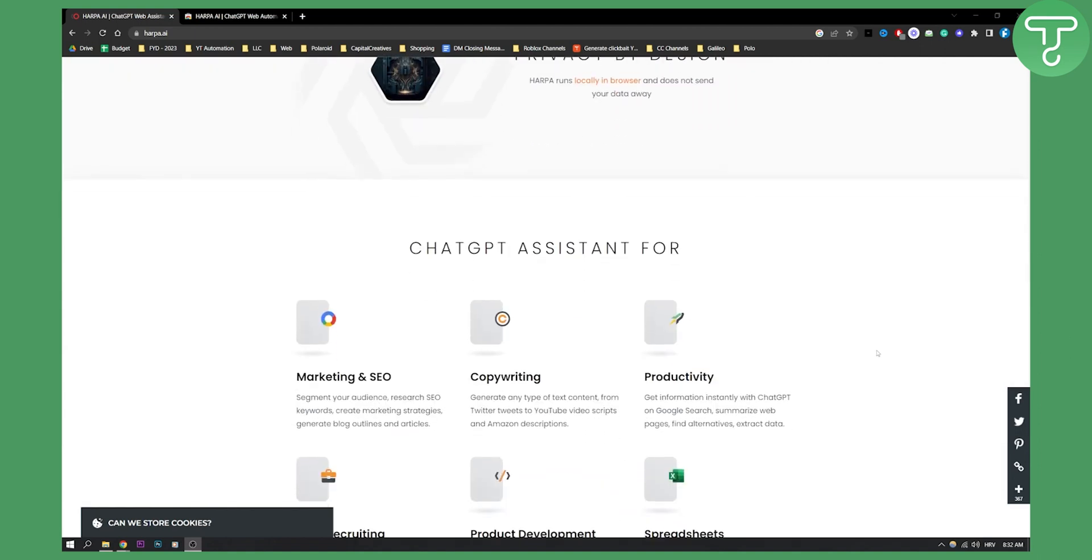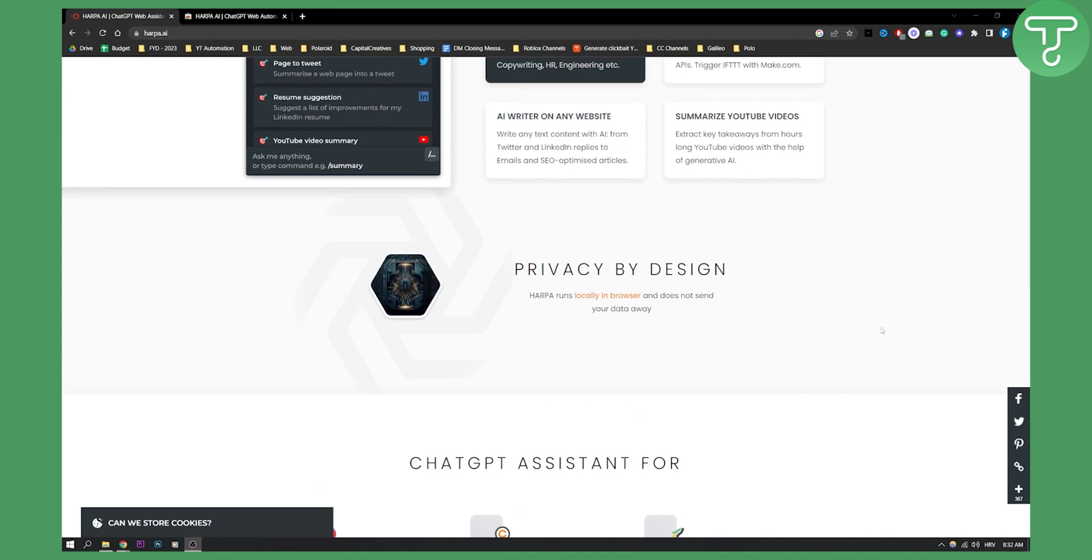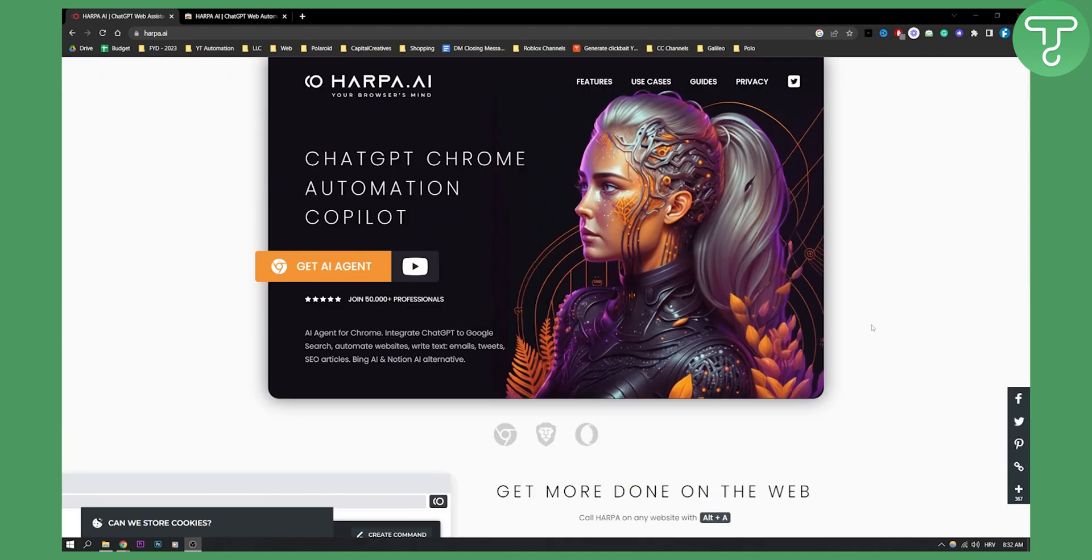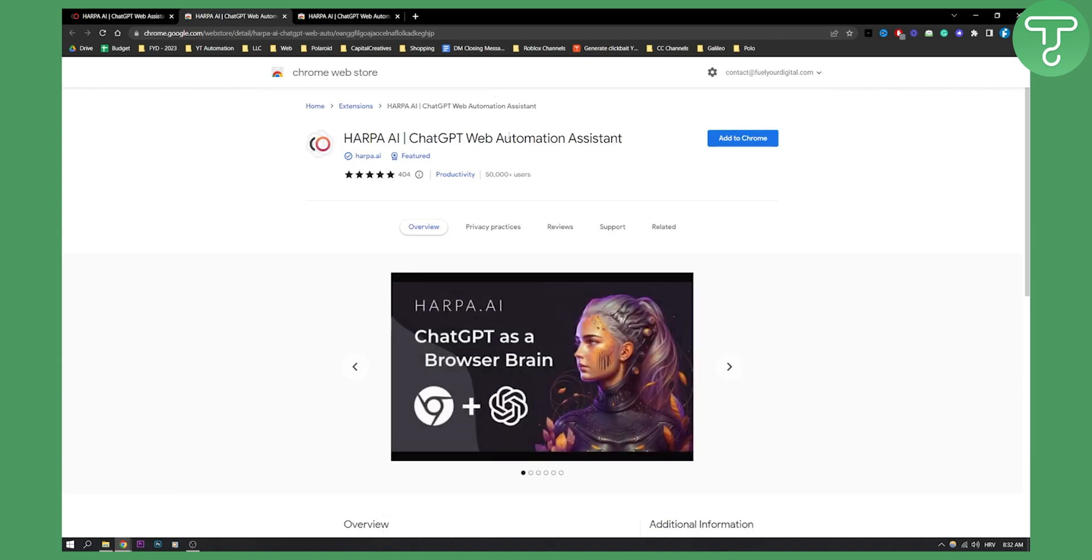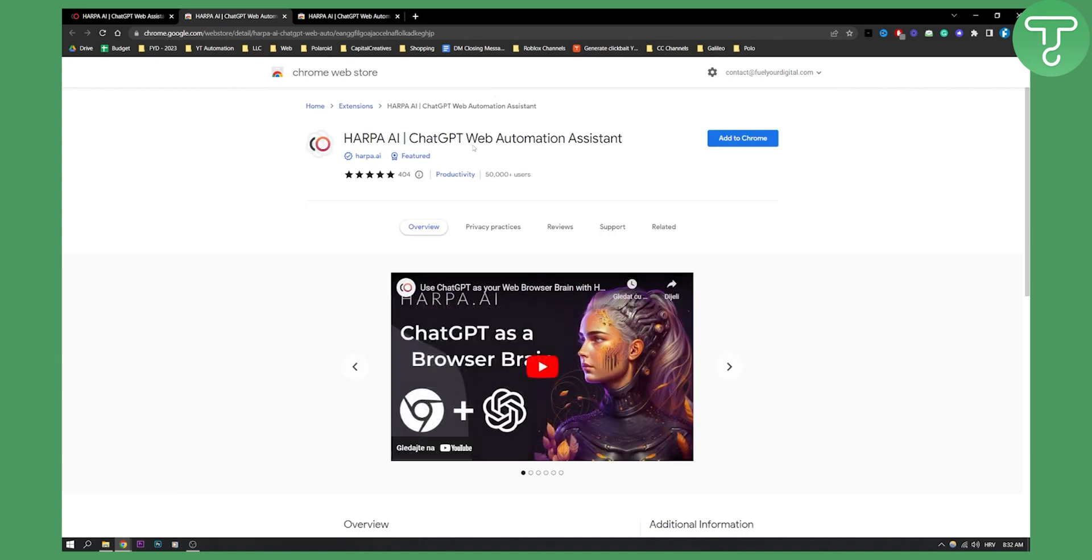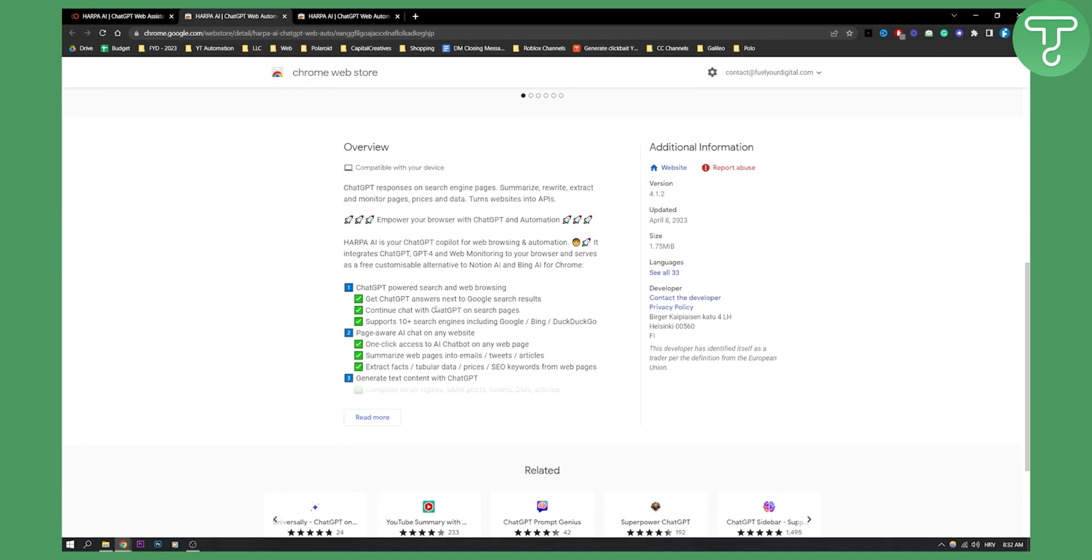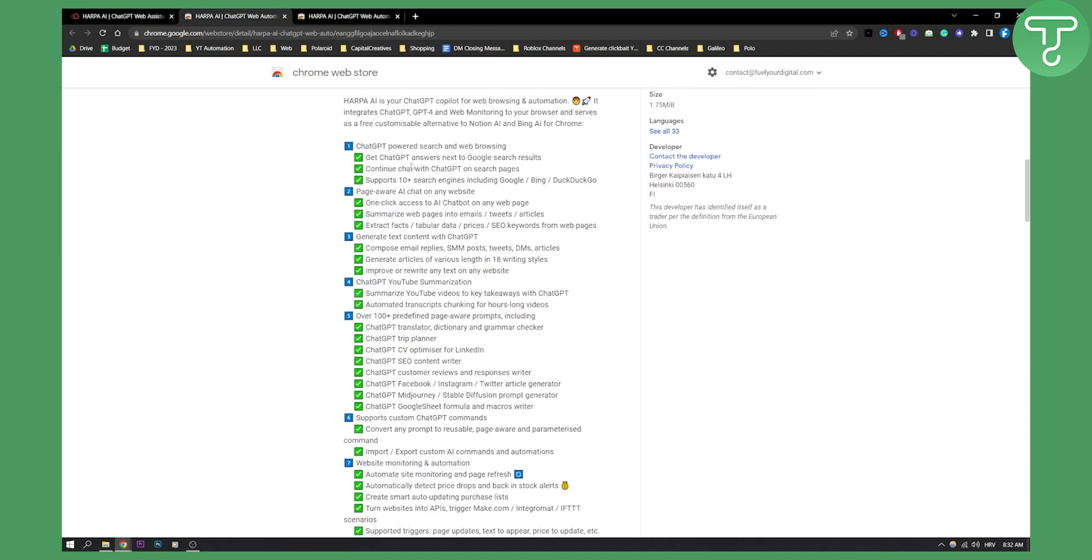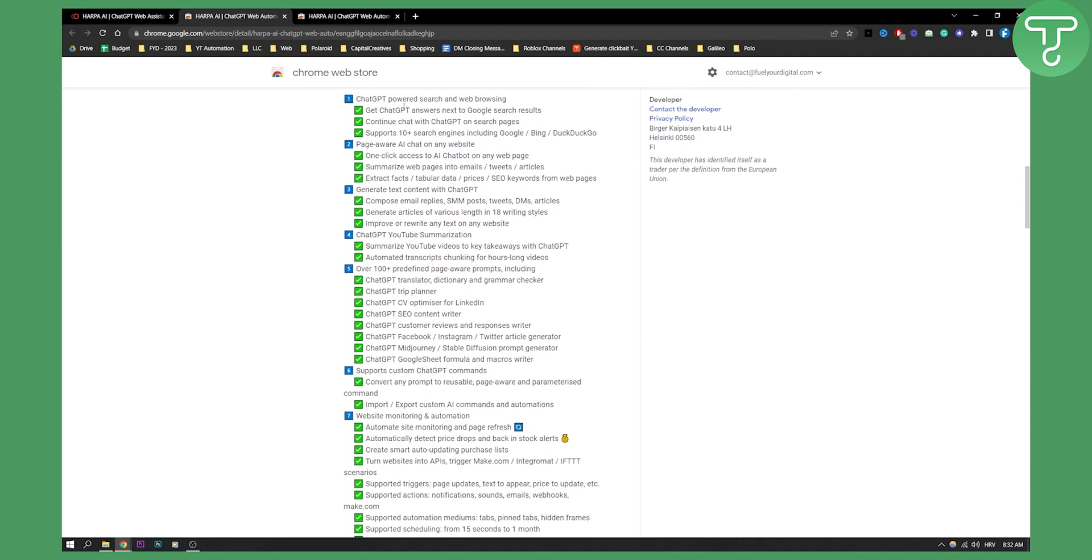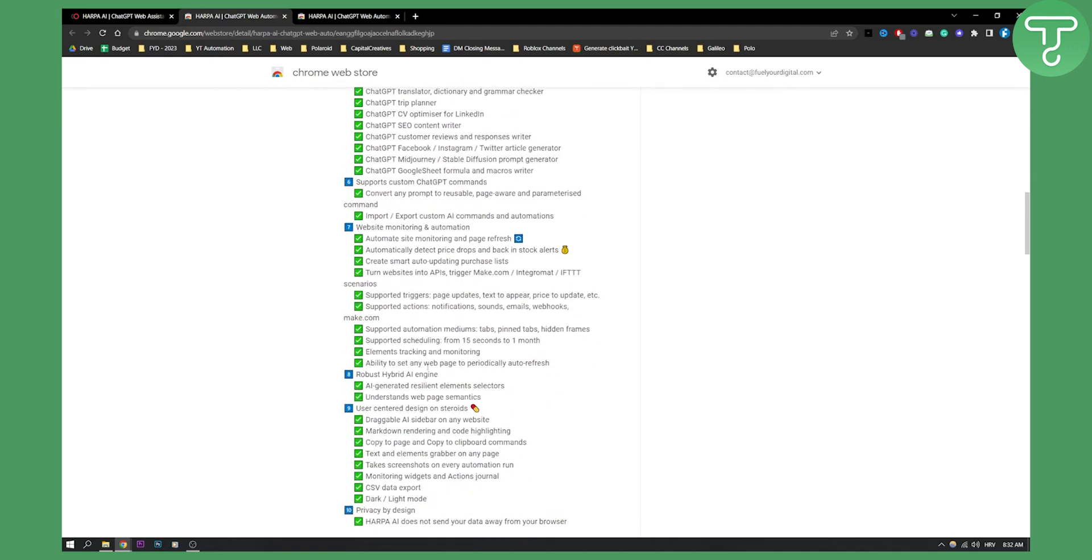The best part is that you can use it for all of this for absolutely free. All you have to do is go to harpa.ai, click 'Get AI Agent,' and this will land you on a page that shows everything this tool can do. This is just a list of the items - it can do much more as well.